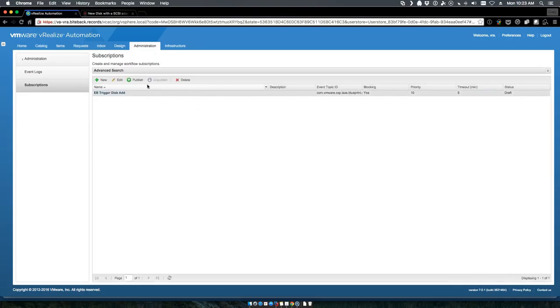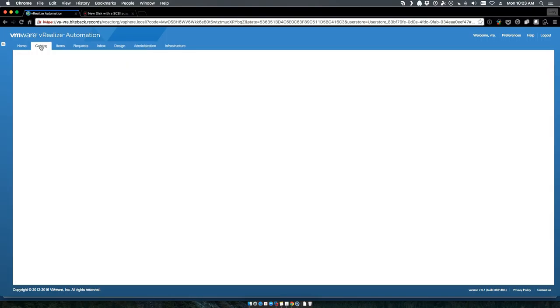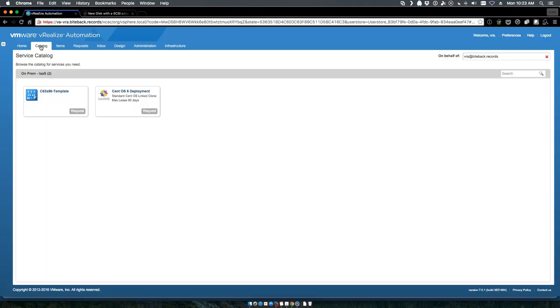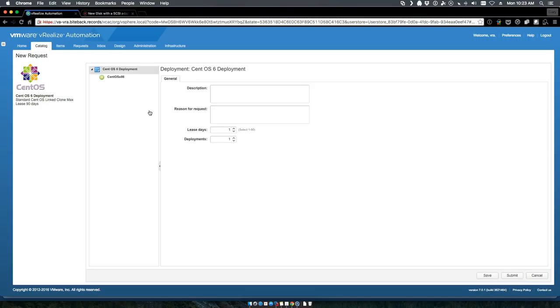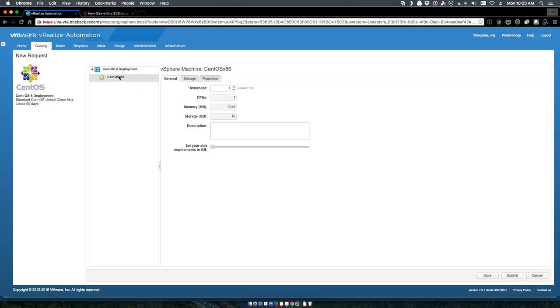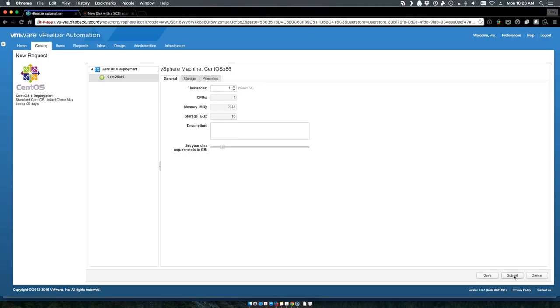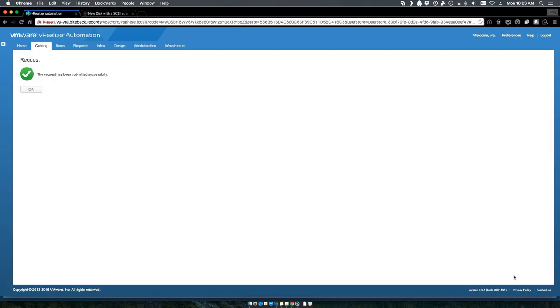Now let's go to our catalog items. As you can see, we have our CentOS deployment. We now have a 'set your disk requirements in gigabytes' option. I'll choose eight and we'll submit.